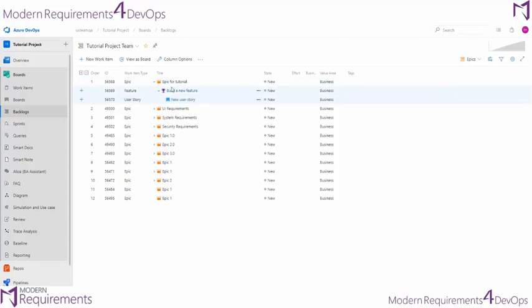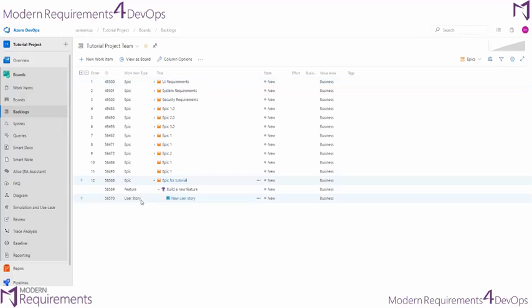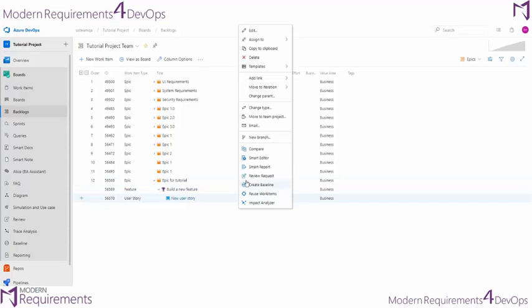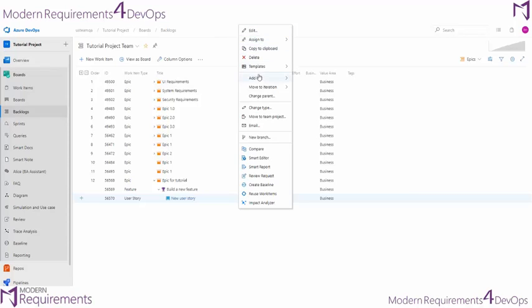We can then again go ahead and drag that hierarchy into a different order here and even use the context menu to change certain properties about these work items. Now you can change a lot of the settings of these requirements using the native options in the context menu. These are built in with Azure DevOps natively.